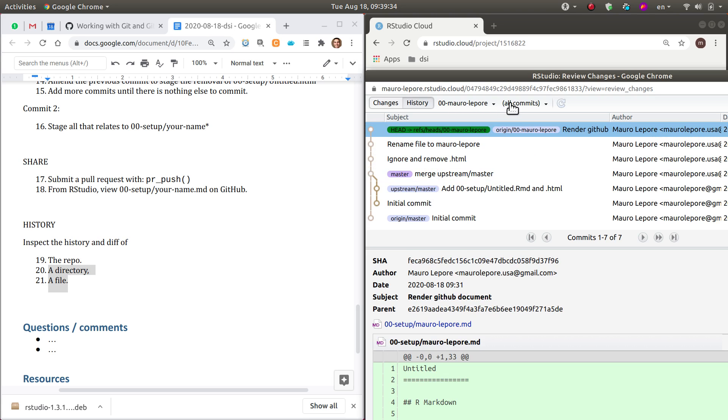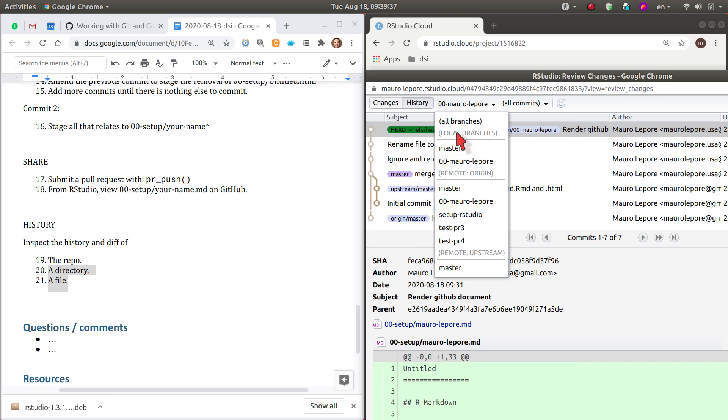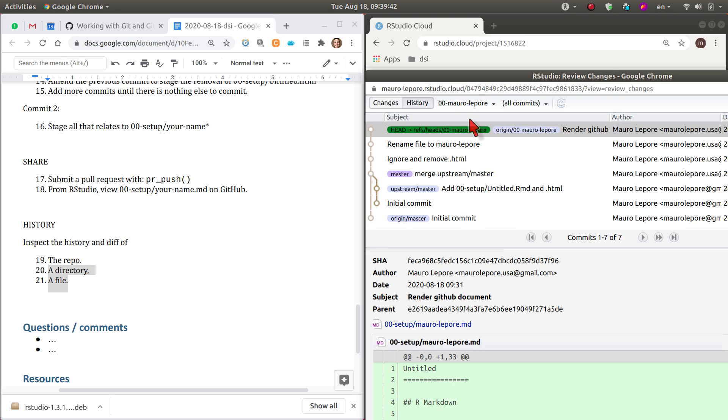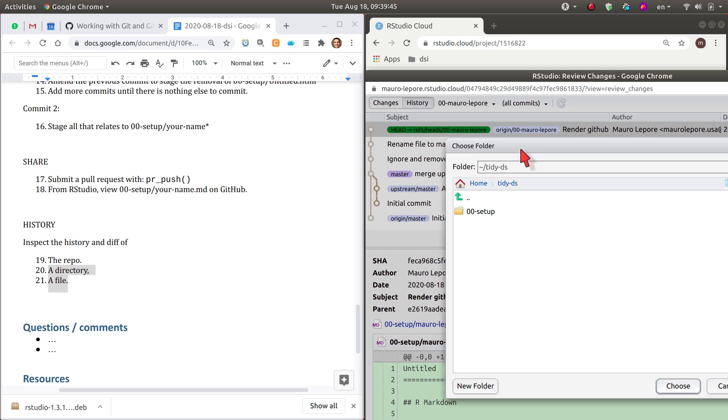But interestingly, you can of course select different branches here. The branch that we have now, this one, is the one that we care about. And you can also select directories.